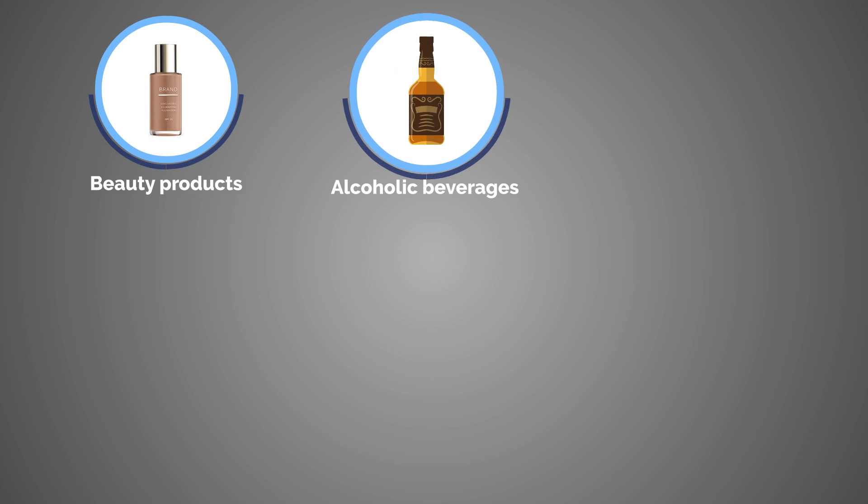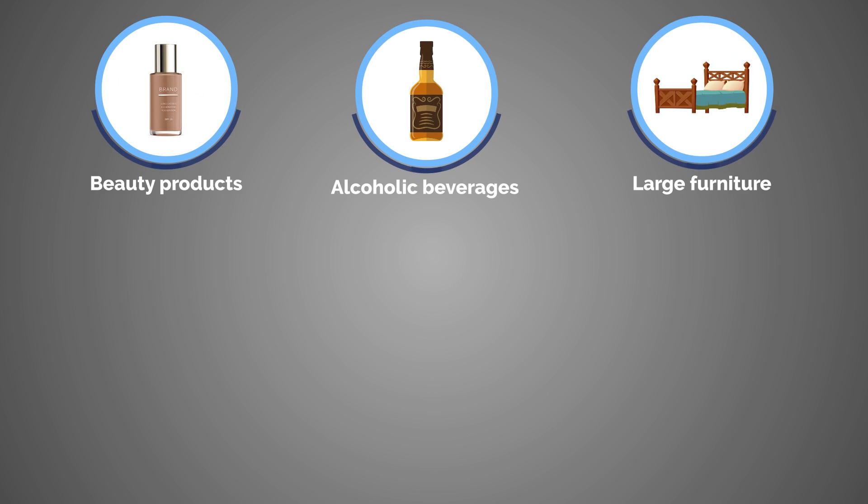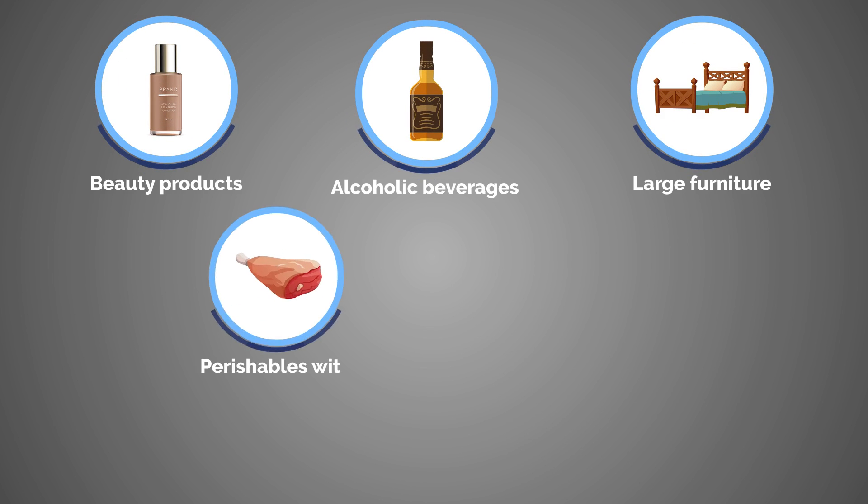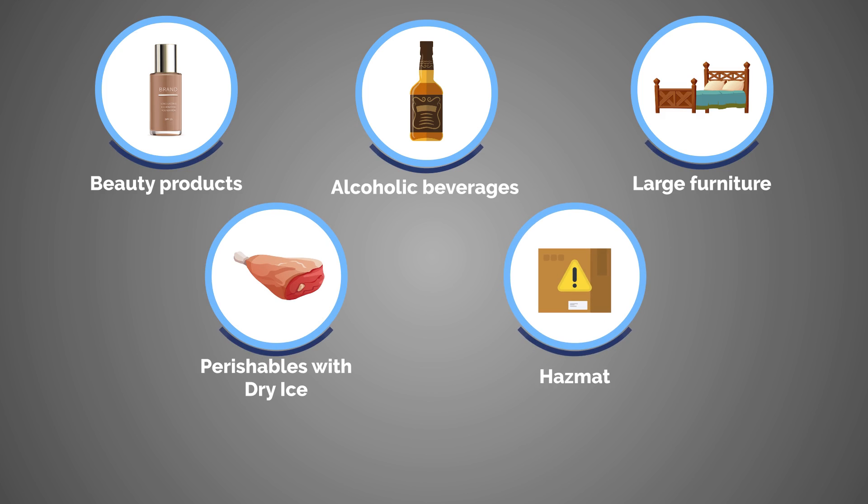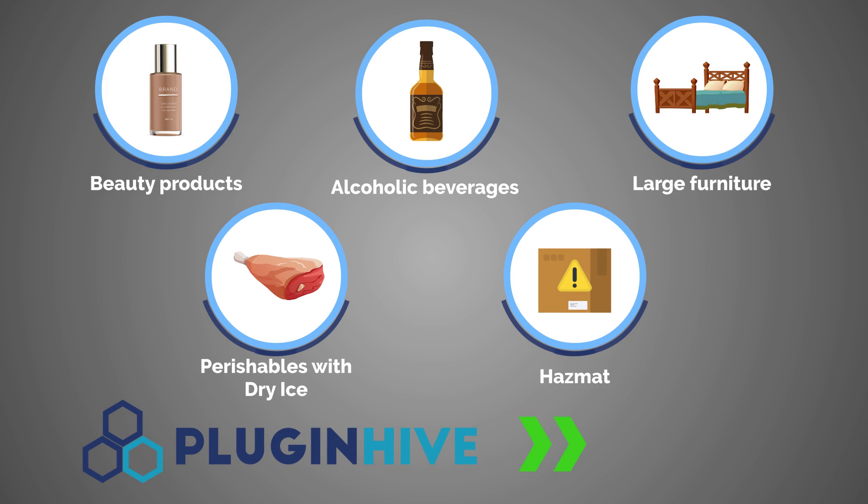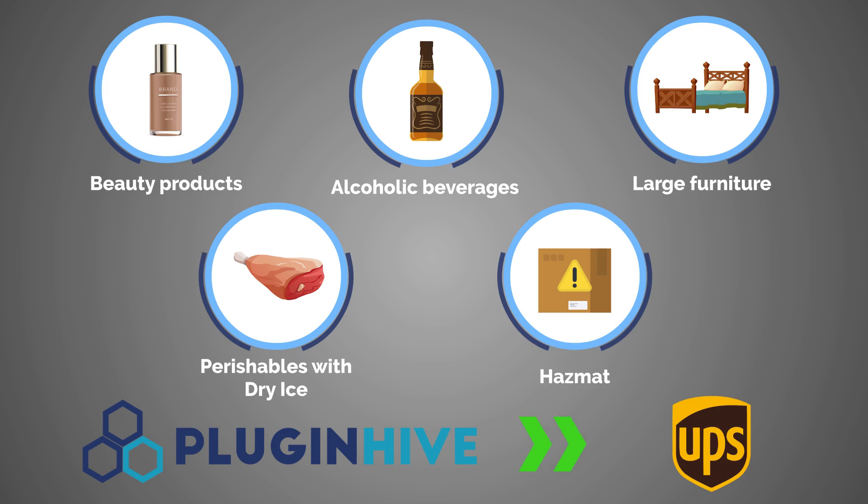Whether you're shipping beauty products, alcoholic beverages, large furniture, perishables with dry ice or hazmat, PluginHive understands the UPS shipping specificities and helps you automate.